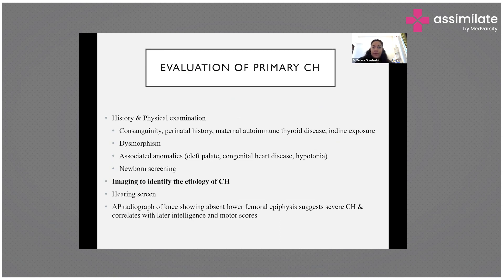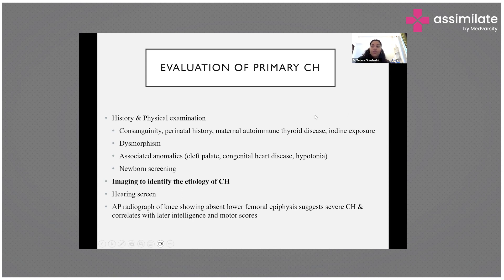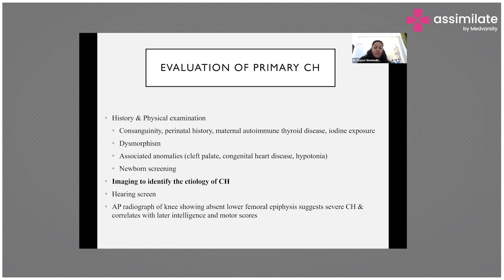When evaluating a newborn with suspected congenital hypothyroidism, take a detailed history including consanguinity (since many genes follow autosomal recessive inheritance), perinatal history, maternal history of Graves disease or autoimmune thyroid disease, maternal antithyroid or other medications, iodine exposure, and dietary iodine intake. Check whether newborn screening has been done and if the report has been collected.